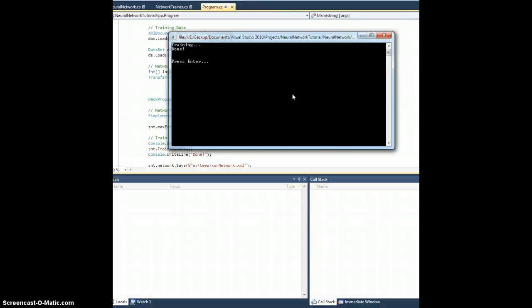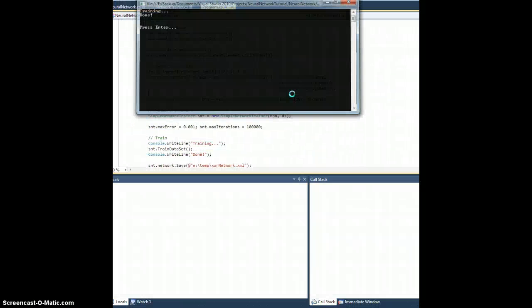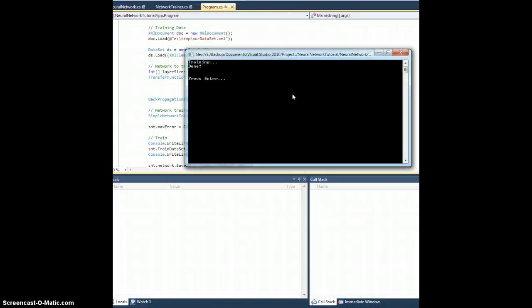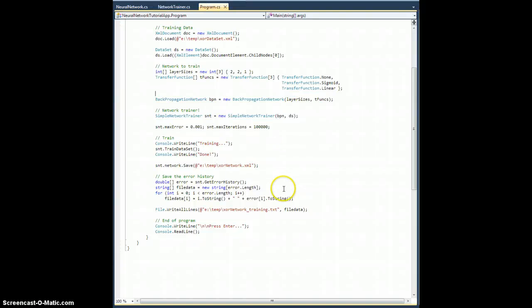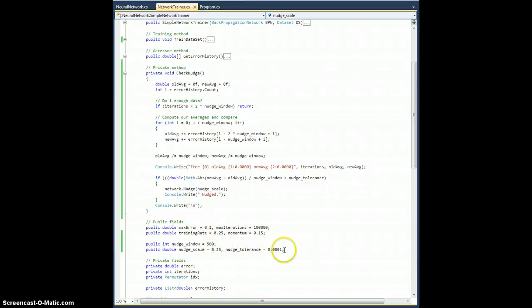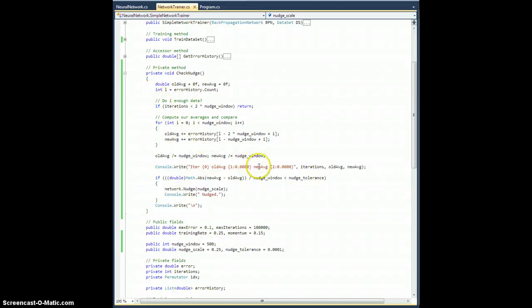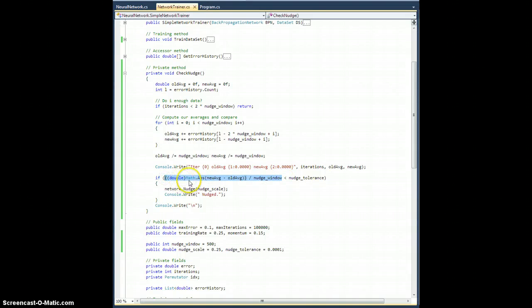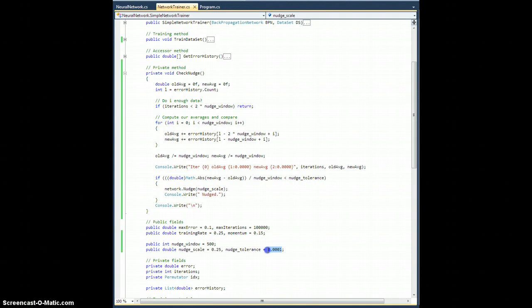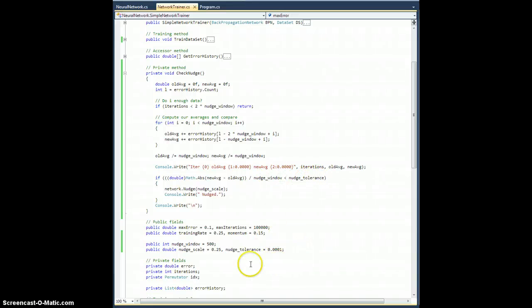So anyway, I've actually played with this nudging for a while. And it seems like it's working really well. I don't know necessarily what the best numbers are here, right? If we go back to the network trainer, for the nudge scale, the nudge tolerance, the nudge window, these are all things you can play with. One of the reasons I did the division by the nudge window in the check nudge method right here, this computes the slope between these two average points as though they're the same distance apart. And by dividing by nudge window, it lets me use the same number here for nudge tolerance no matter what size the nudge window is, right? Because it's a ratio as a portion of nudge window. If that's less than nudge tolerance, then do it.